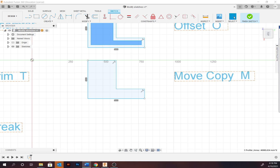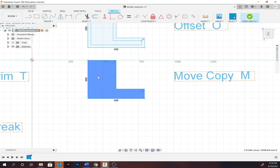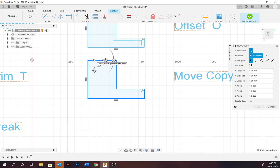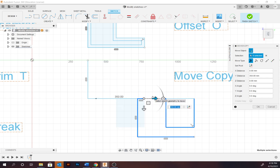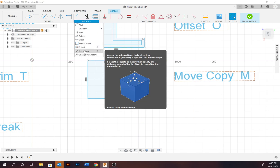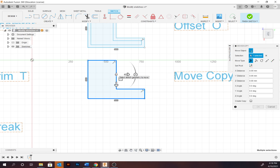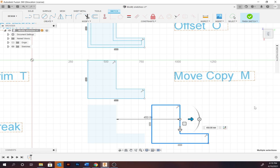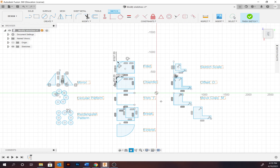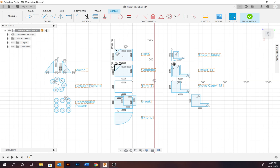Last up is move/copy — M is the hotkey. Go to Modify > Move Copy, select what you want to copy. The free move type tends to work best; you can specify distances and angles. To create a copy, select the profile and then select Create Copy. That covers the Modify tools within the sketch workspace — thanks for watching.